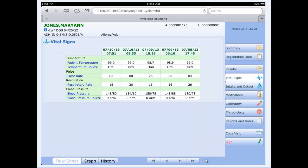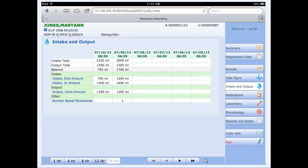On the right hand side, clicking vital signs will give me the vital signs detail for all the vital signs that have been documented by nursing staff, date and time as well as the results. Clicking intake and output gives me the same type of data itself.